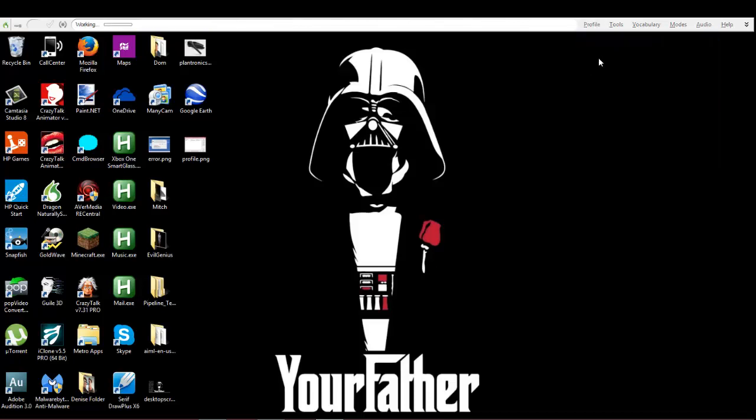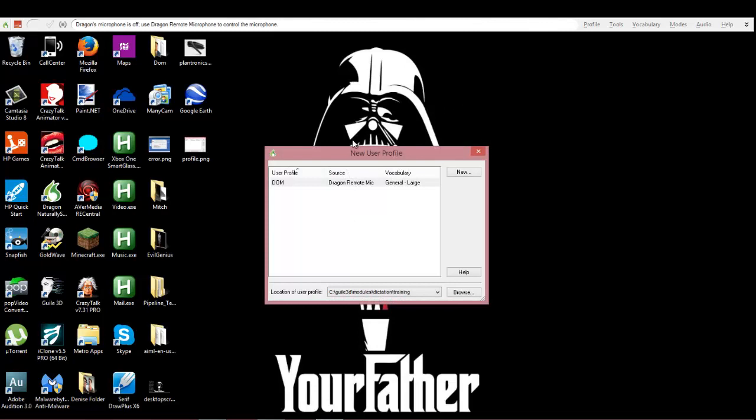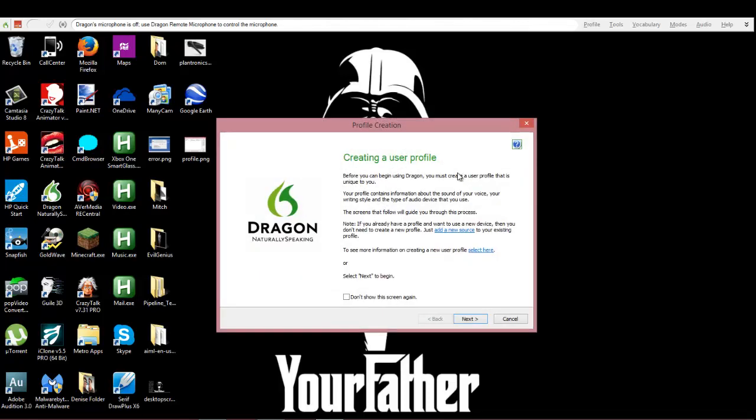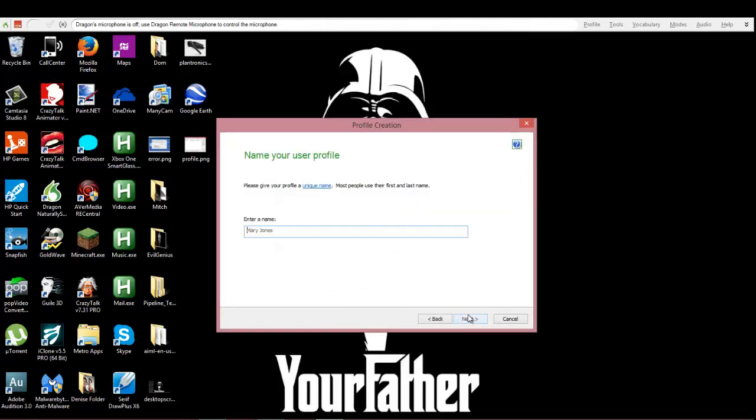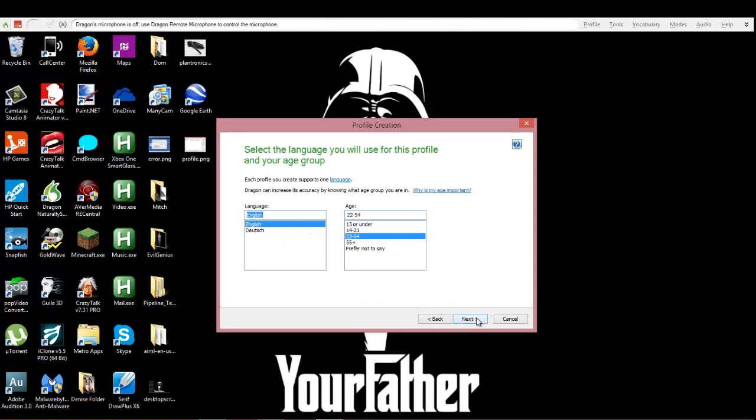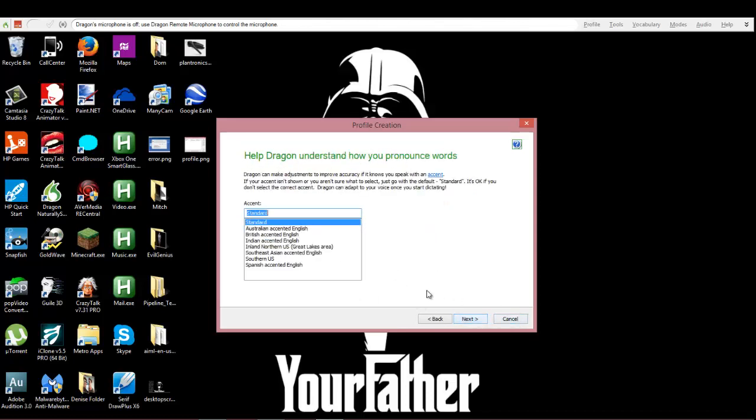Okay, now I already have this setup but for sake of the video I'm gonna set up a new one. So you're gonna click new and click next. You're gonna enter a name - I'm gonna name it 'test' because this is just a test and I will be deleting it after this video is over. I know English, I'm in this demographic, I live in the southern United States so I'm gonna click that.